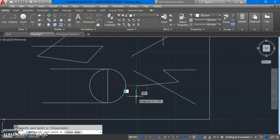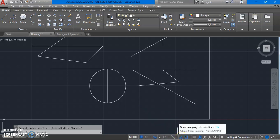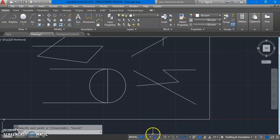Today we have seen how to draw a line with three different methods. We have also gone through supporting commands like ortho, osnap, osnap tracking, and dynamic input, which help to draw our drawing easily.